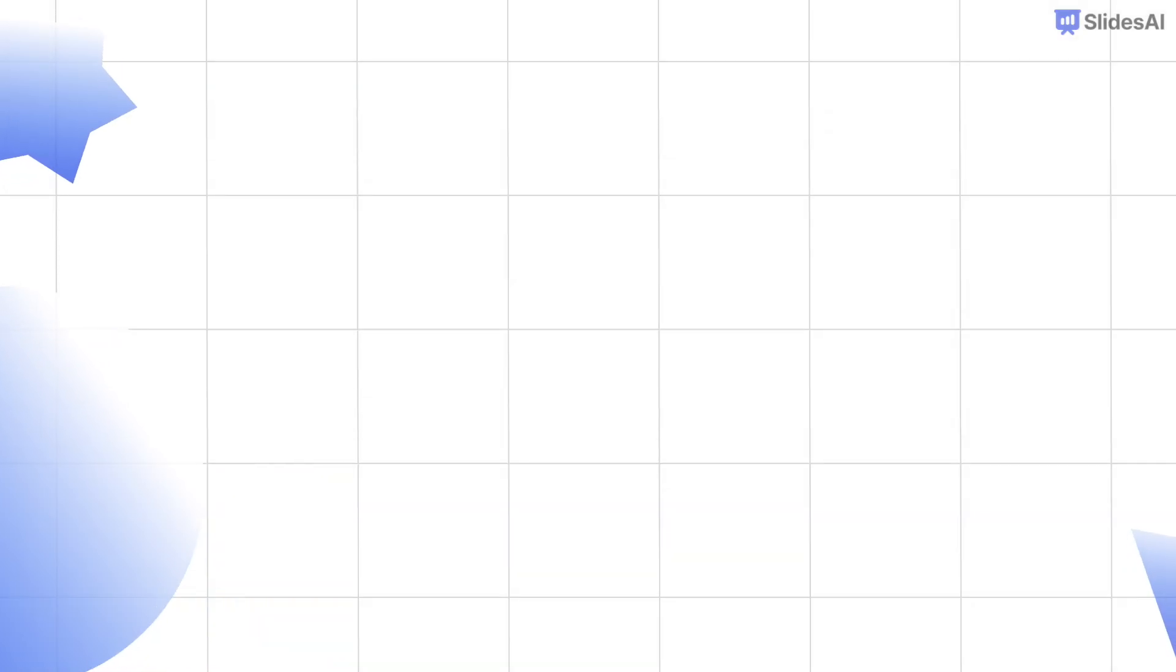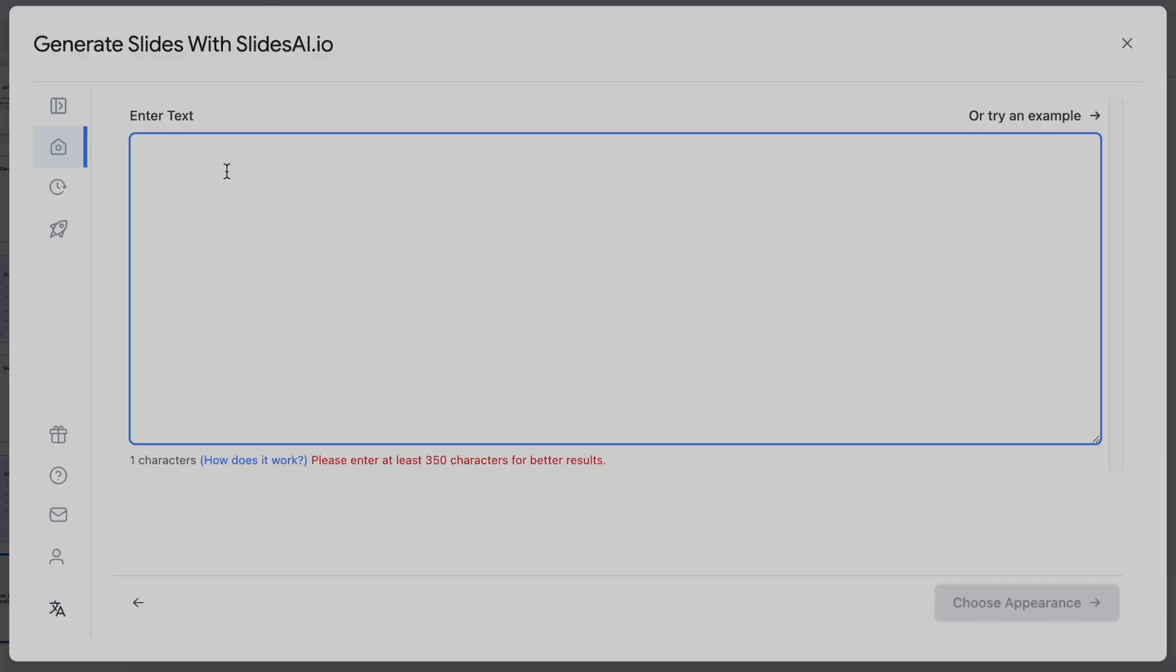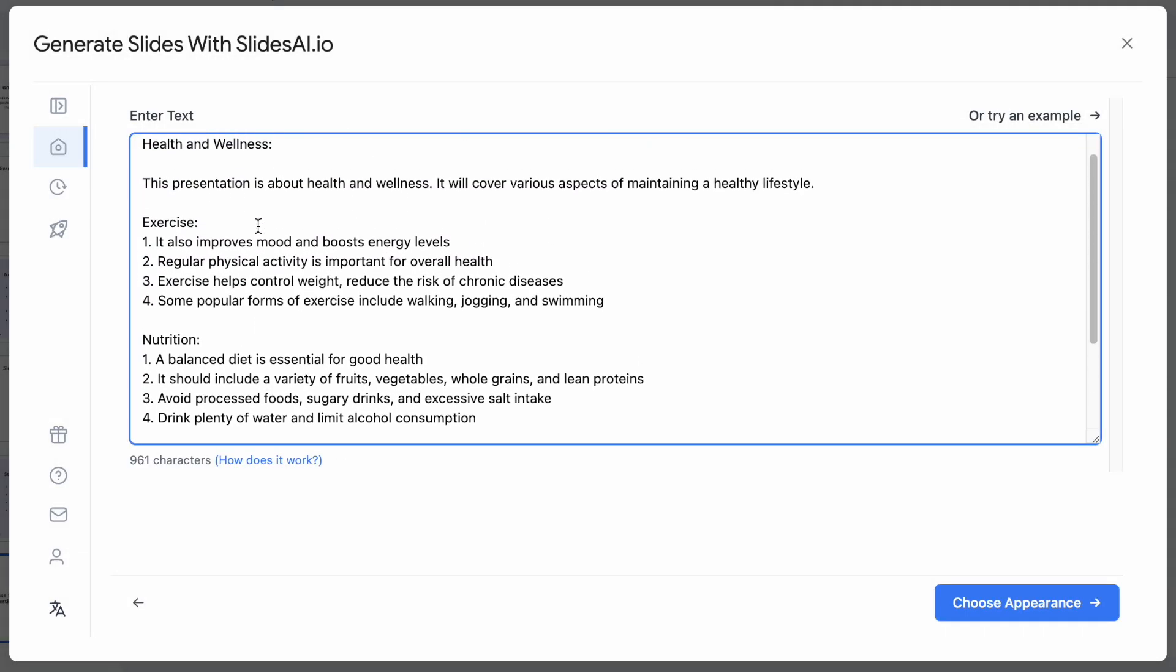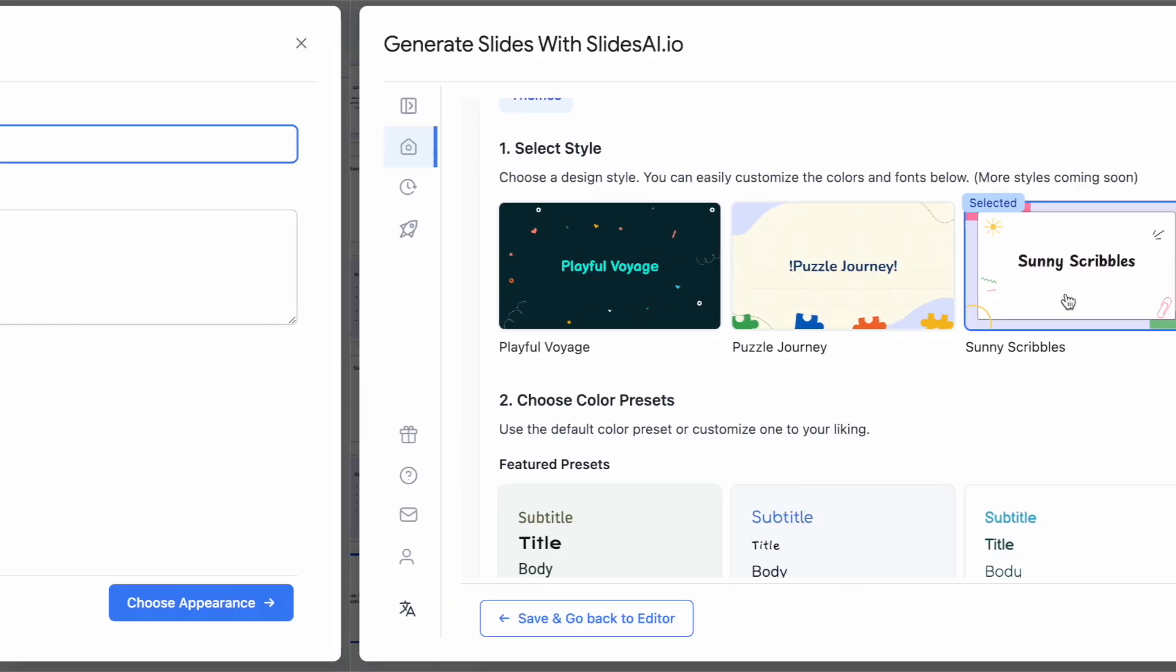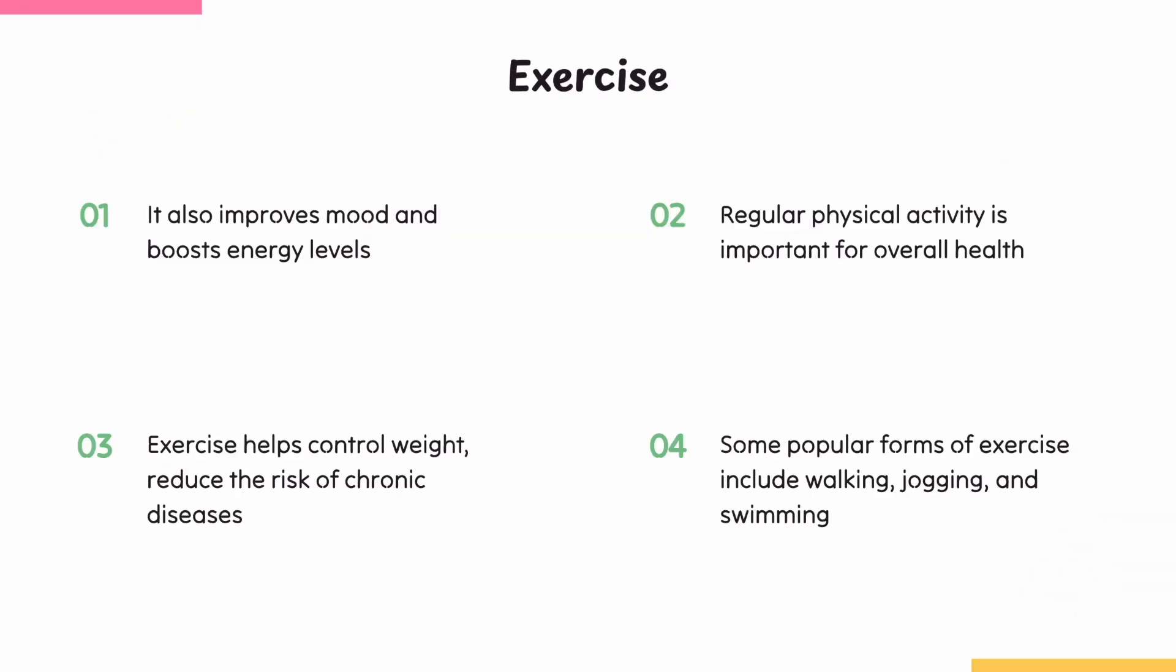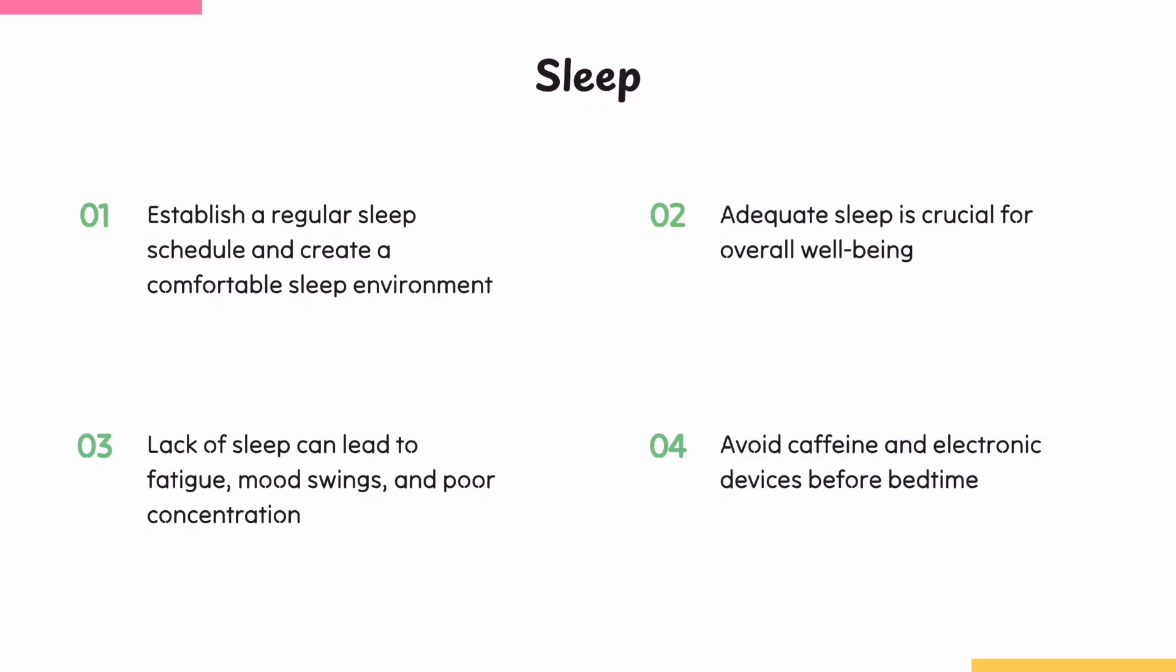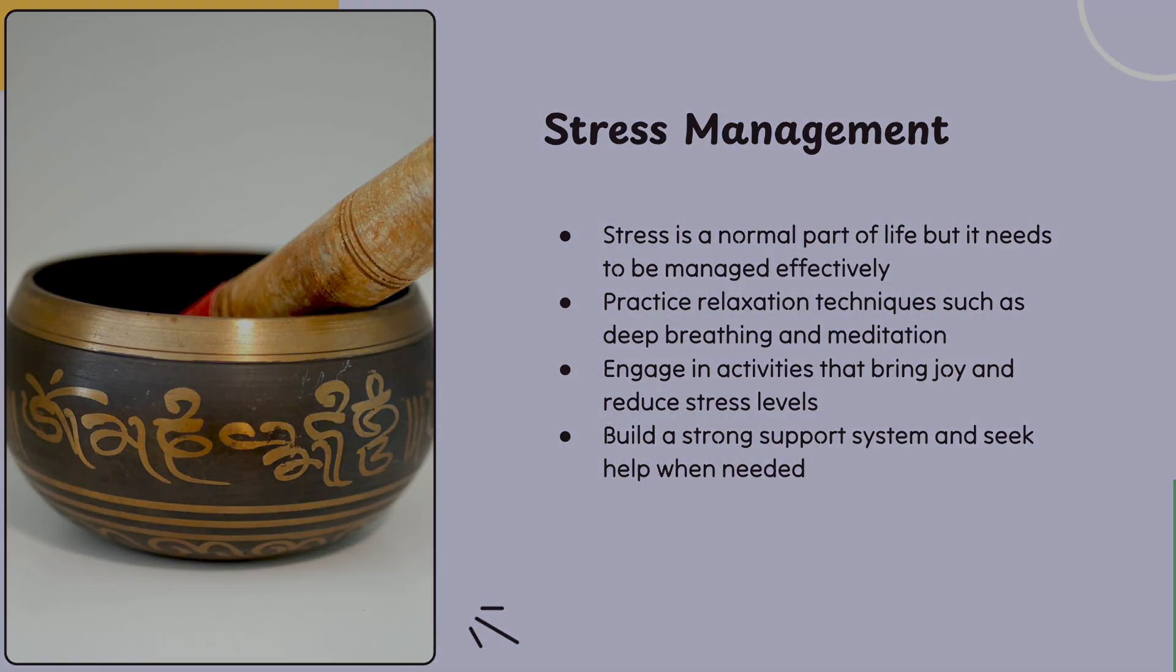Before I wrap up this video, let me share a seriously cool tool for presentations. It's called Slides AI, a Google Slides add-on that basically does the heavy lifting for you. Just give Slides AI some basic info or a topic, pick your slide preferences, and boom! It generates beautiful slides with text, images, and layouts.